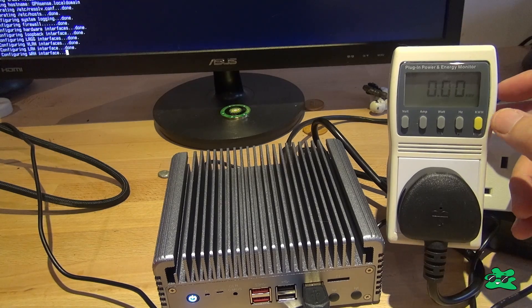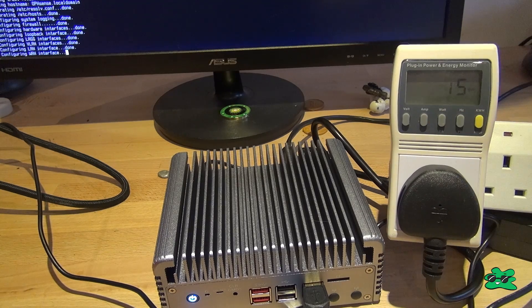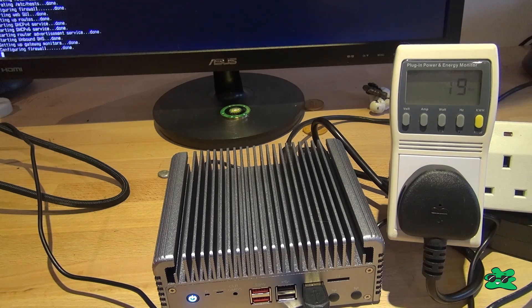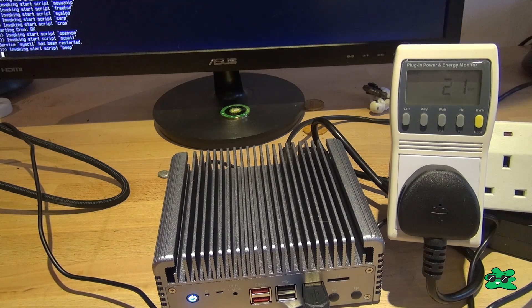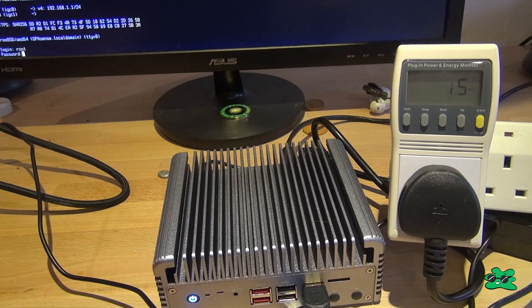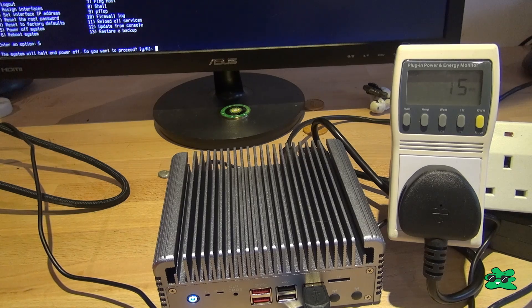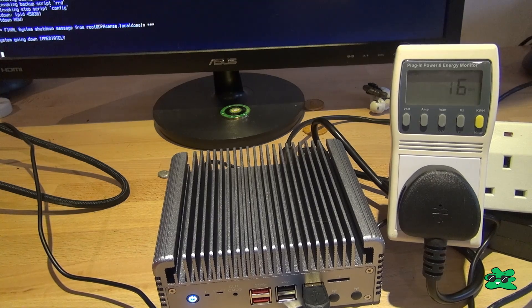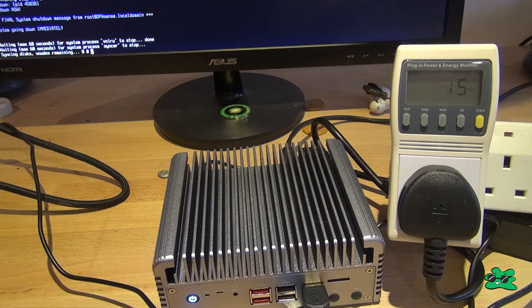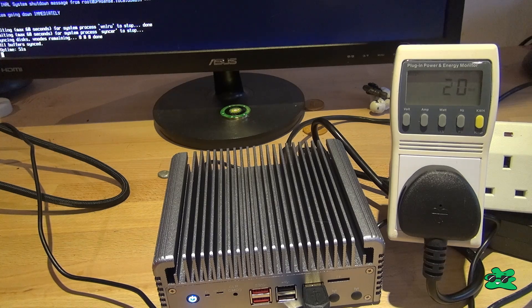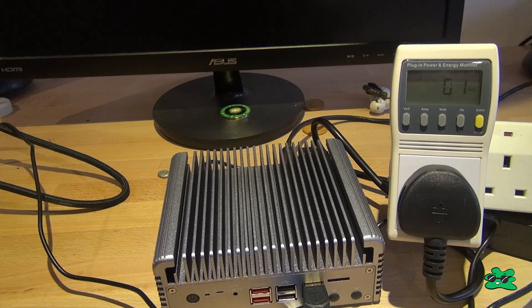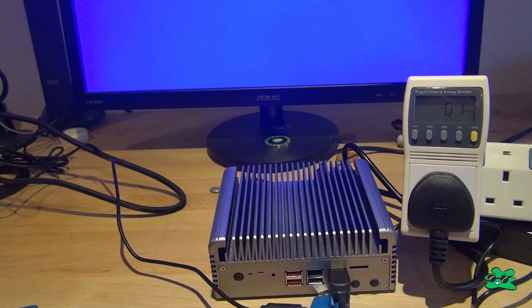So here we are set up on the desk. I've installed a power monitor just next to the device so that you can see what power it's using. Watch it boot up for the very first time. I haven't been into the BIOS or anything. This is literally the first time I've ever switched this thing on, and I did so with the USB stick in containing OPN Sense. So let's see what happens.